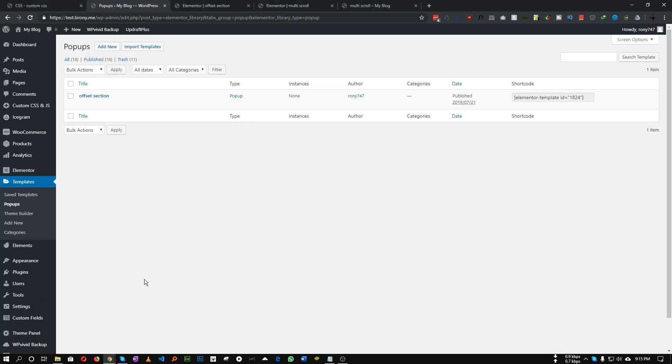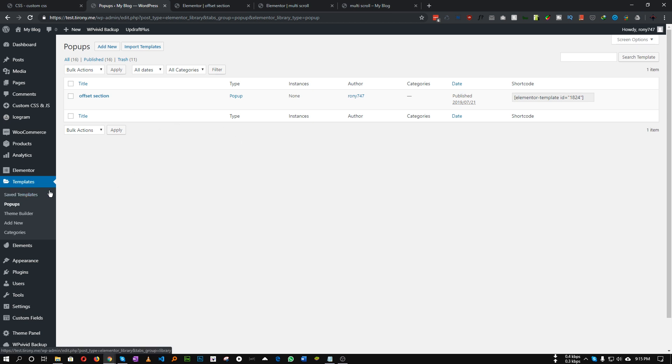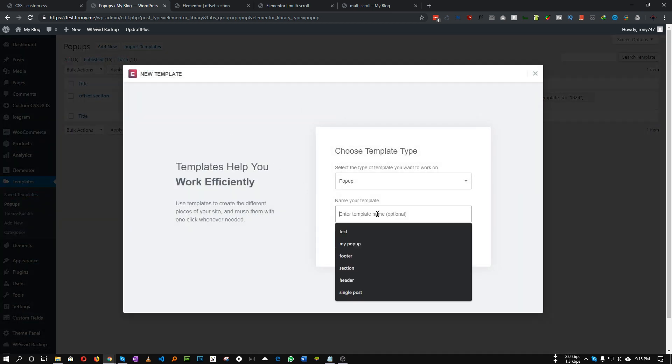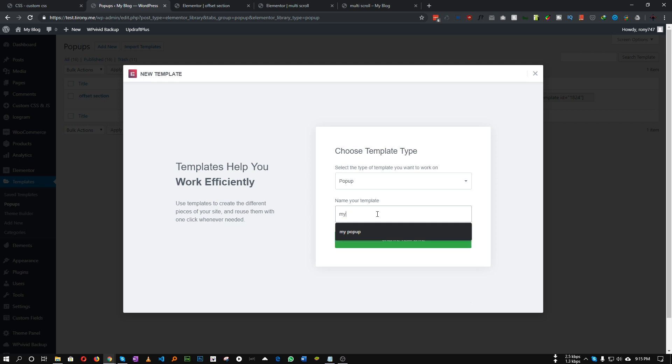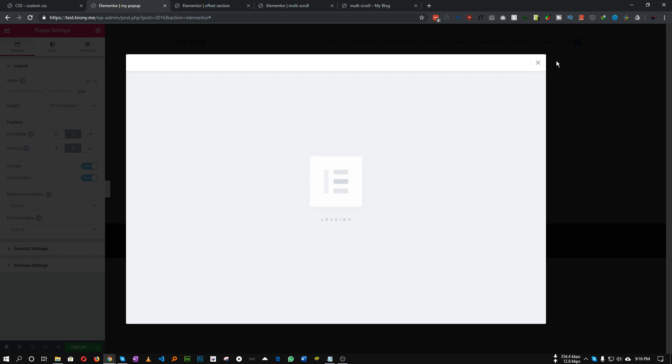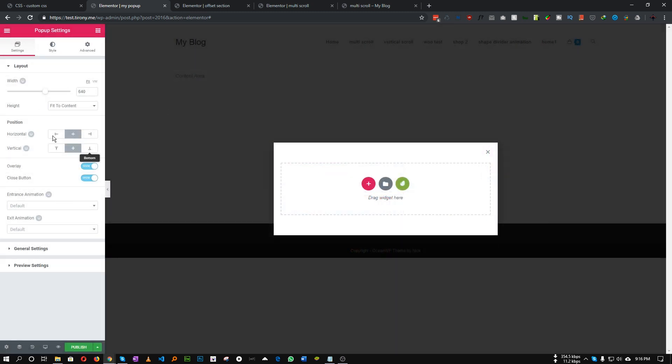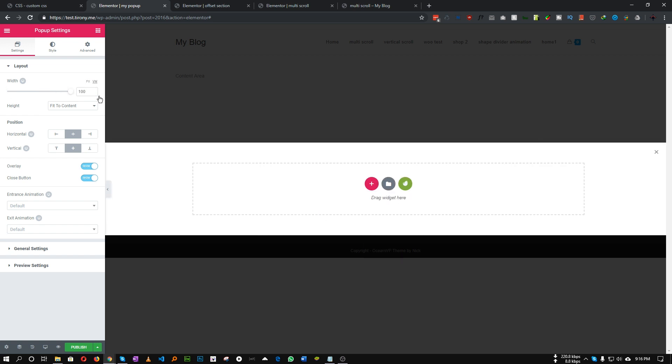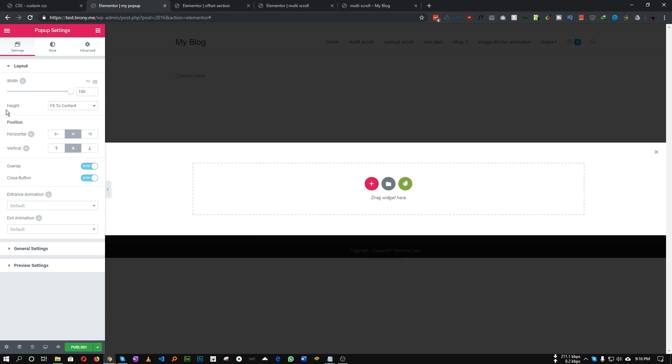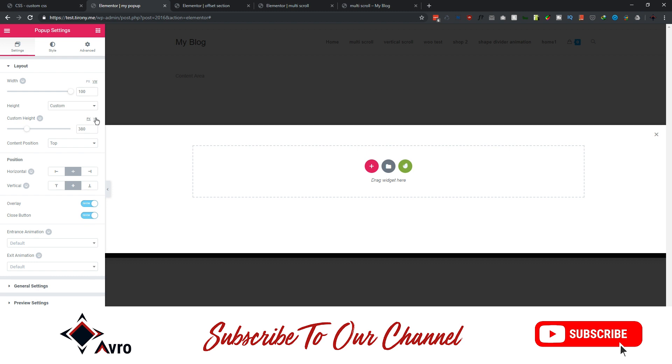We will use Elementor pop-ups so go to Templates, Pop-up, click Add New, give it a name, and close this library window. We don't use any template so let's close this. For the width let's set it to 100% viewport width and for height choose custom and set to 100% viewport height so that it covers our entire screen.